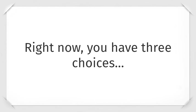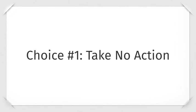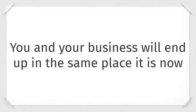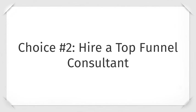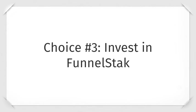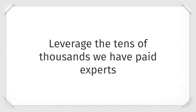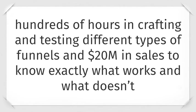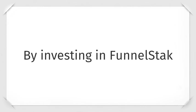Right now you have three choices. Choice one is take no action, which means you and your business will end up in the same place it is right now. Choice number two is hire a top funnel consultant. You could pay the $10,000 per consultant that we've paid for access to this knowledge that has helped us add an extra zero to our bottom line. And choice number three, invest in funnel stack. Leverage the tens of thousands we have paid experts, hundreds of hours in crafting and testing different types of funnels, and $20 million in sales to know exactly what works and what doesn't.